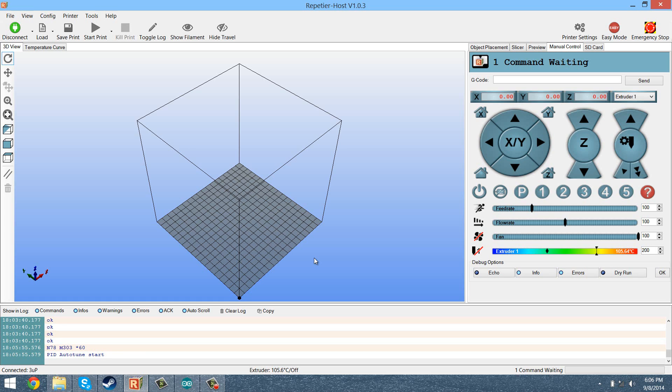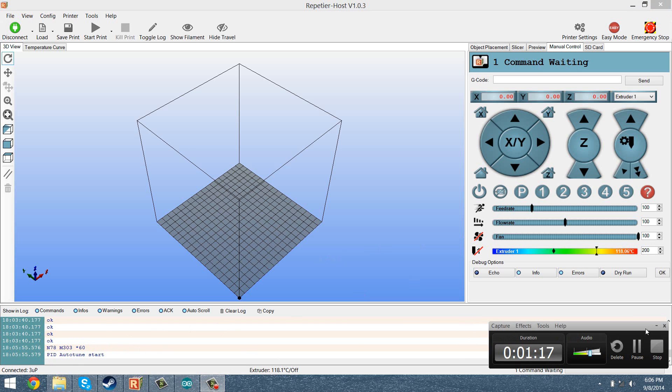So just let that run, and then when you are done you will be left with some values, so I'm just going to cut to that.